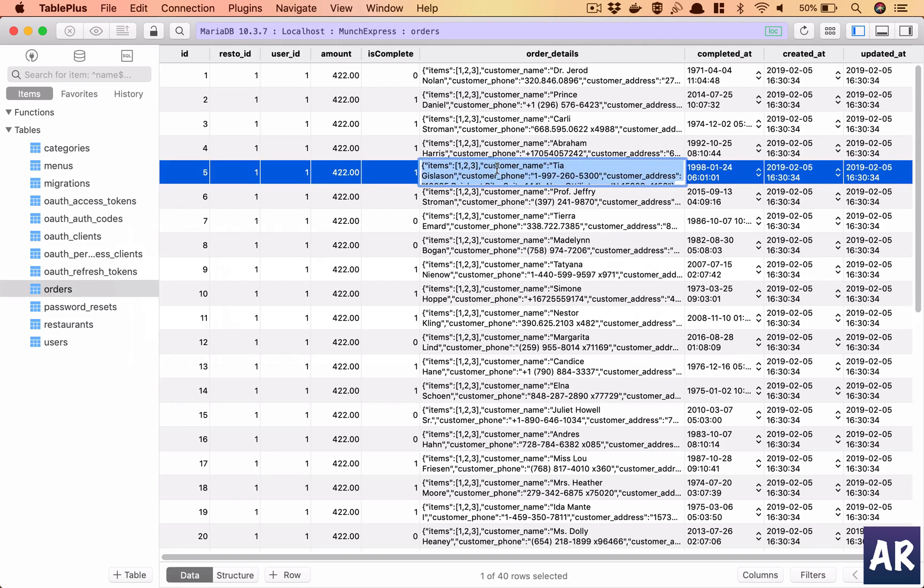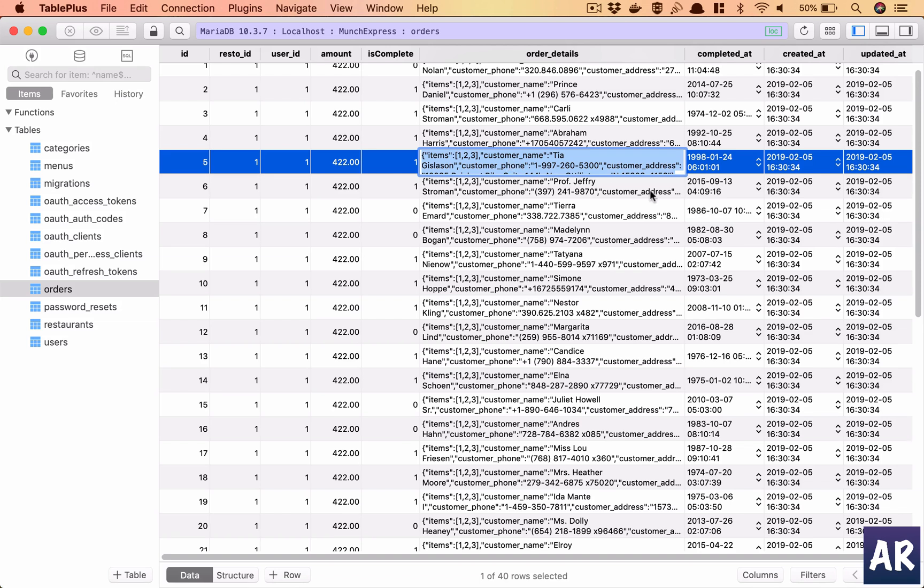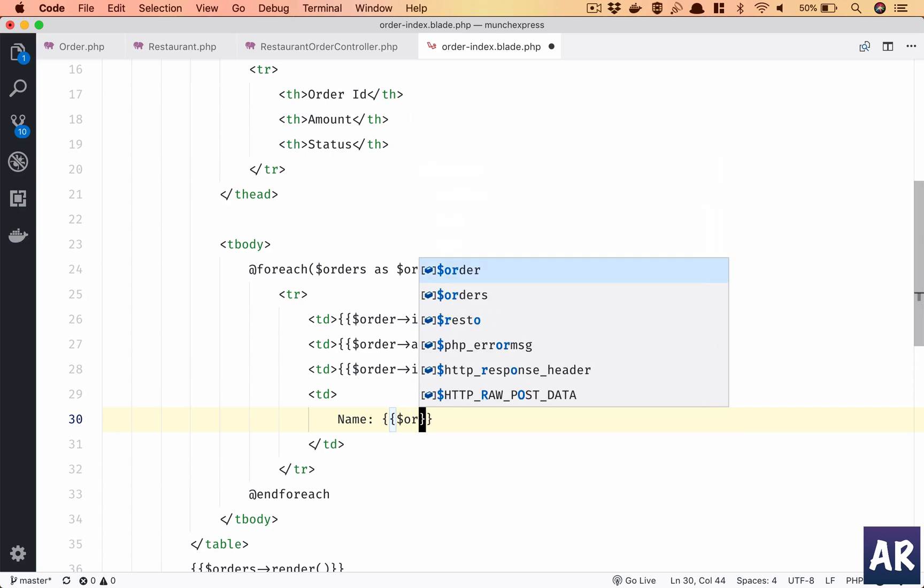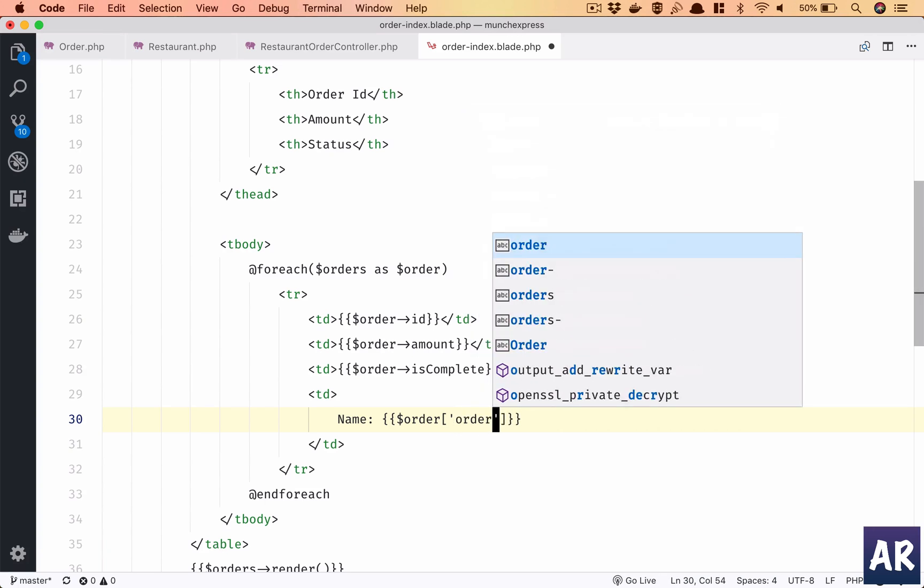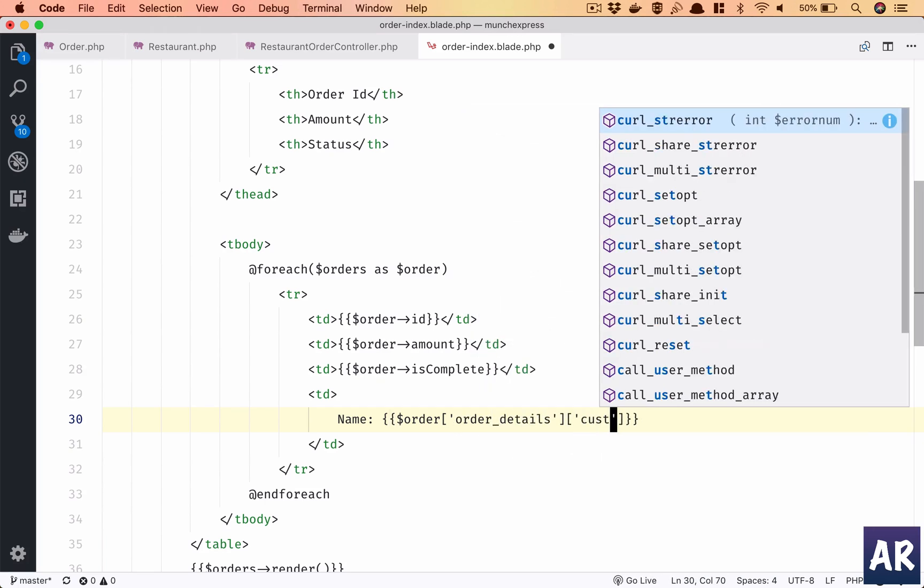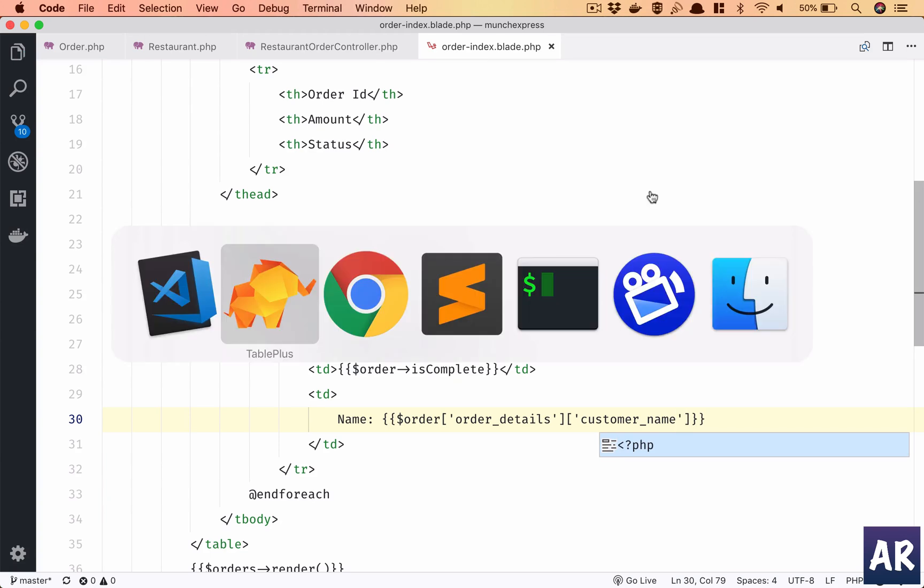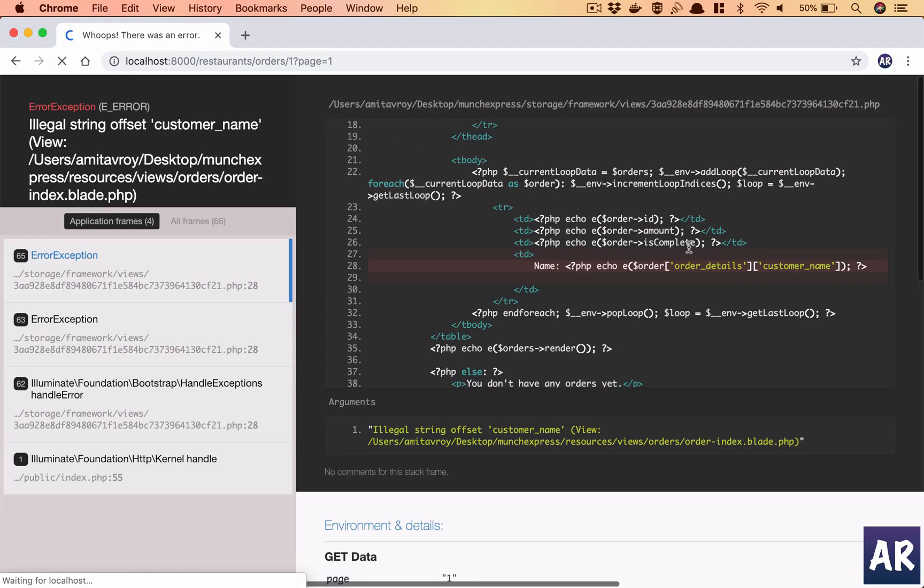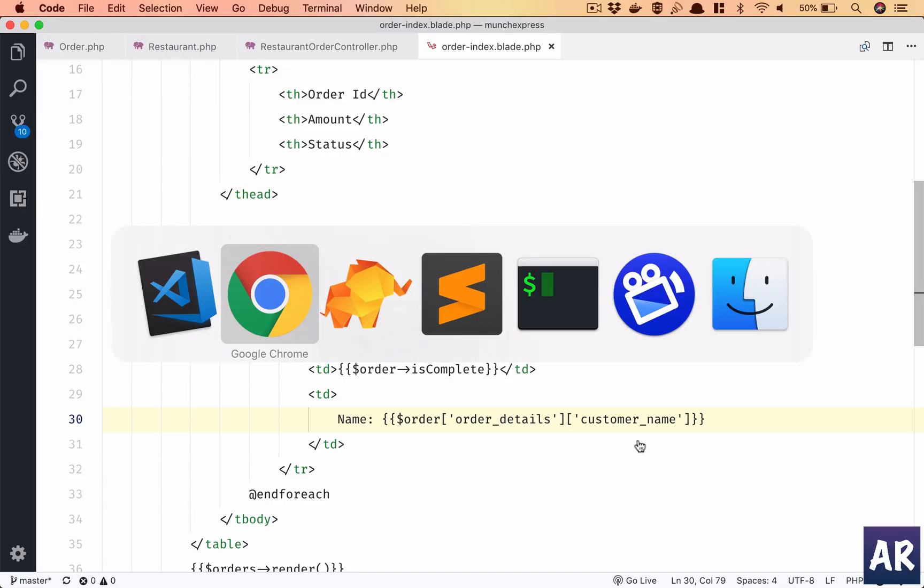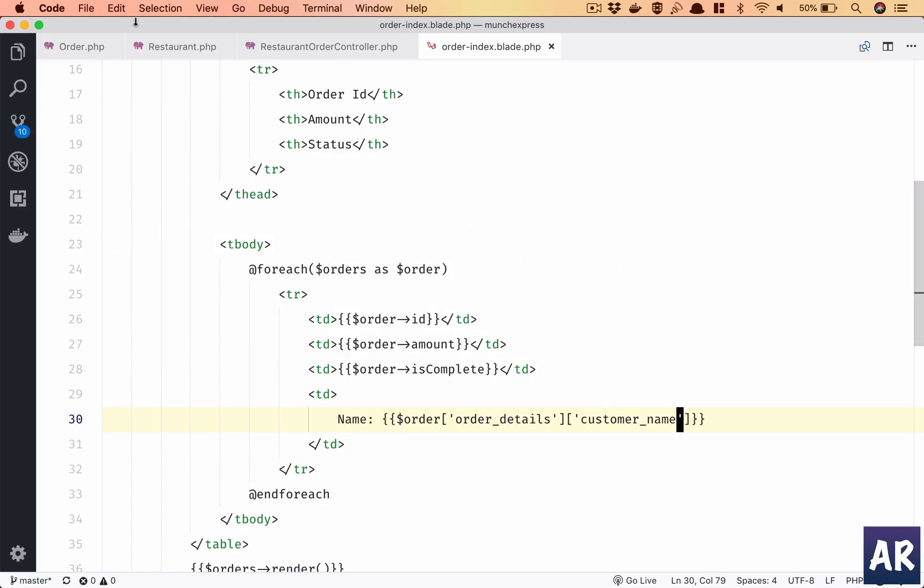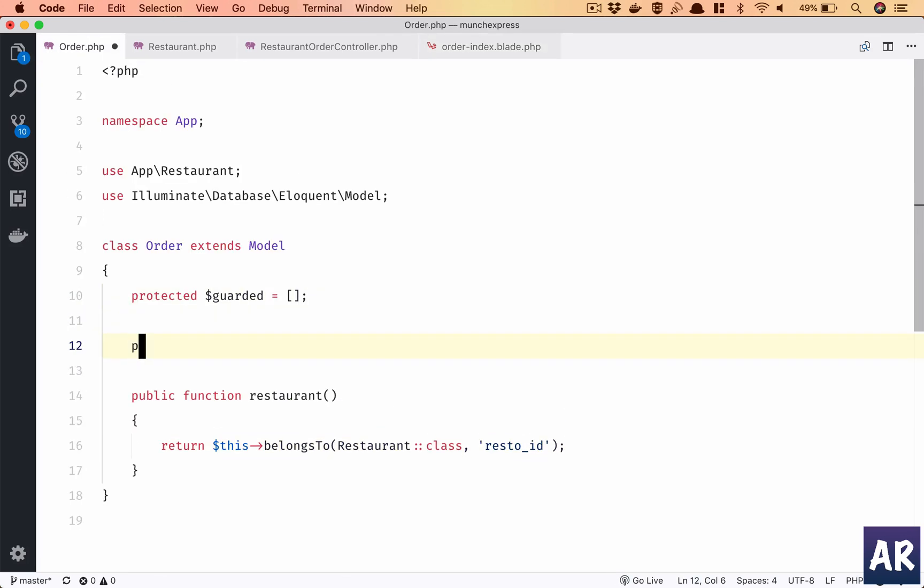What I am trying to do is in every order in the JSON table I have customer name, customer phone, and customer address. So name will be order->order_details, customer_name I think that's how it will come up.